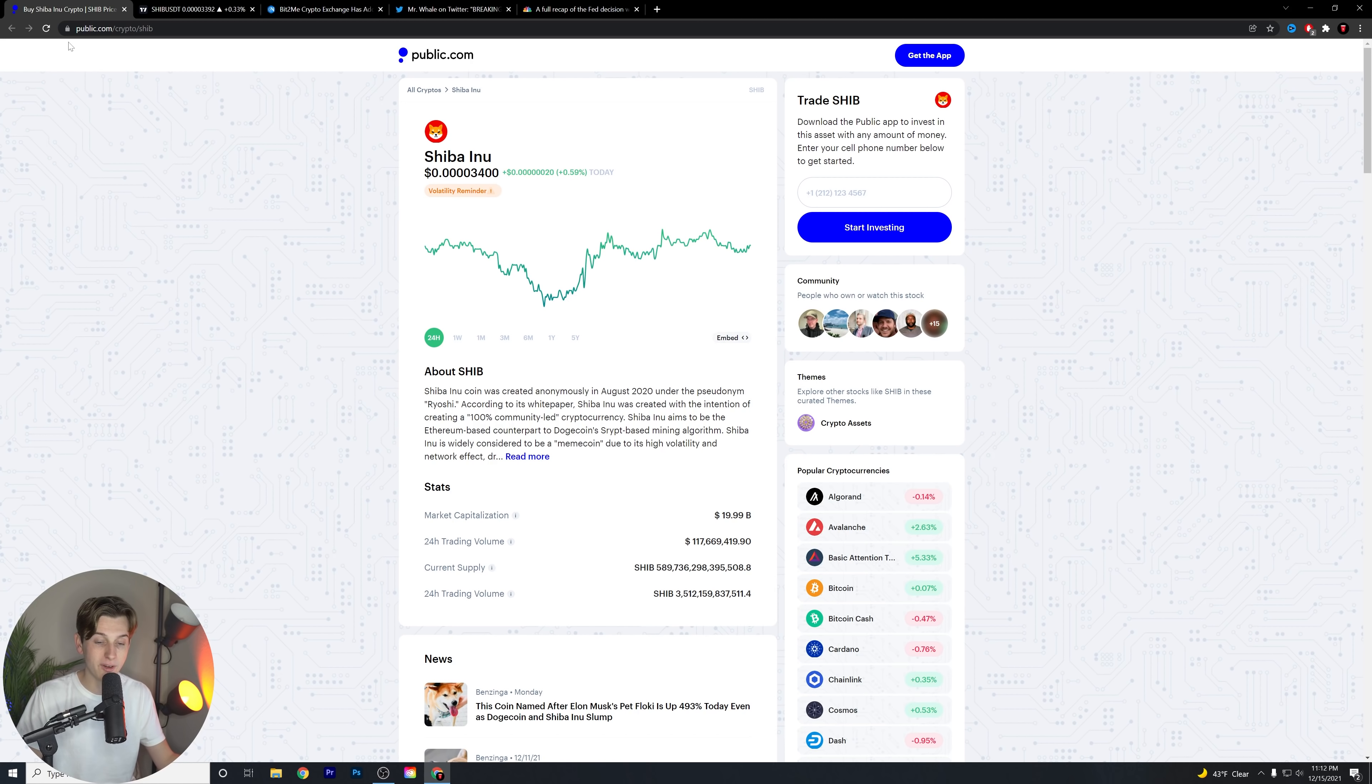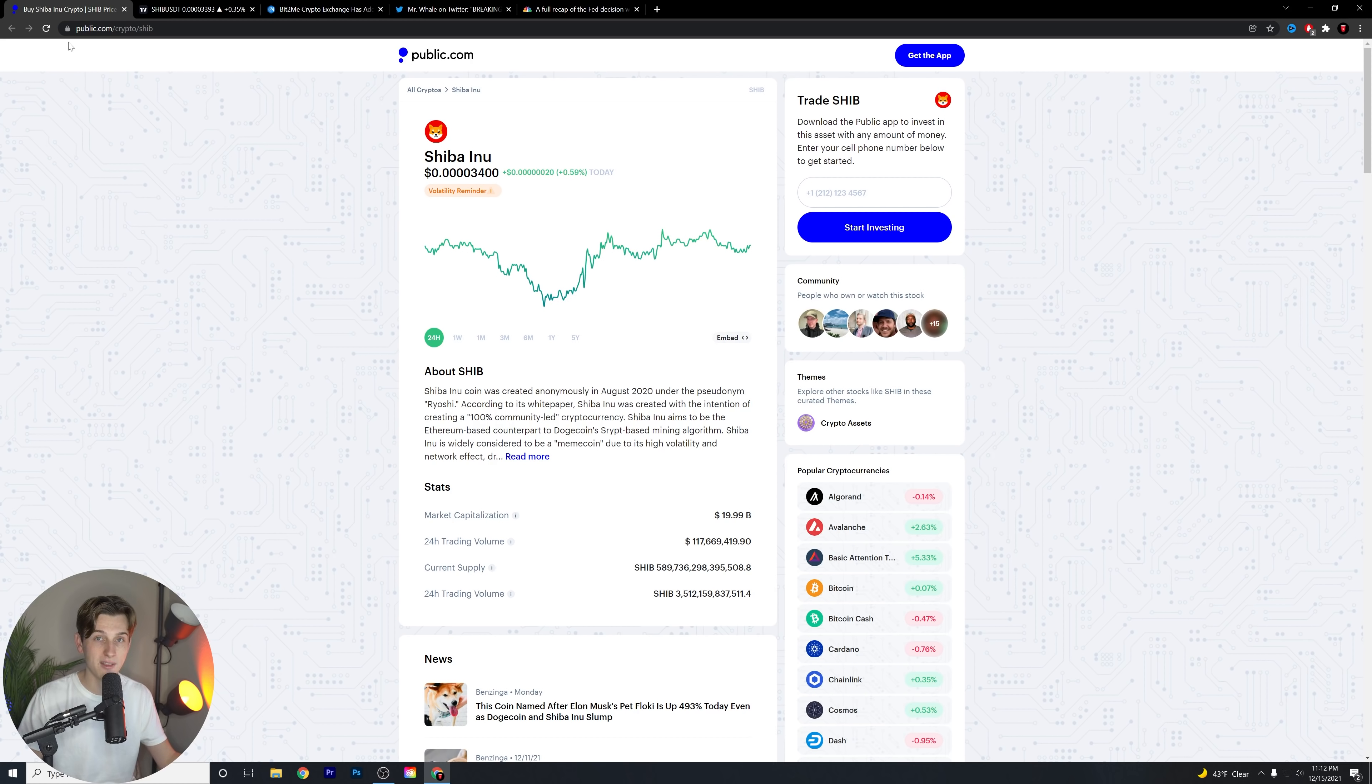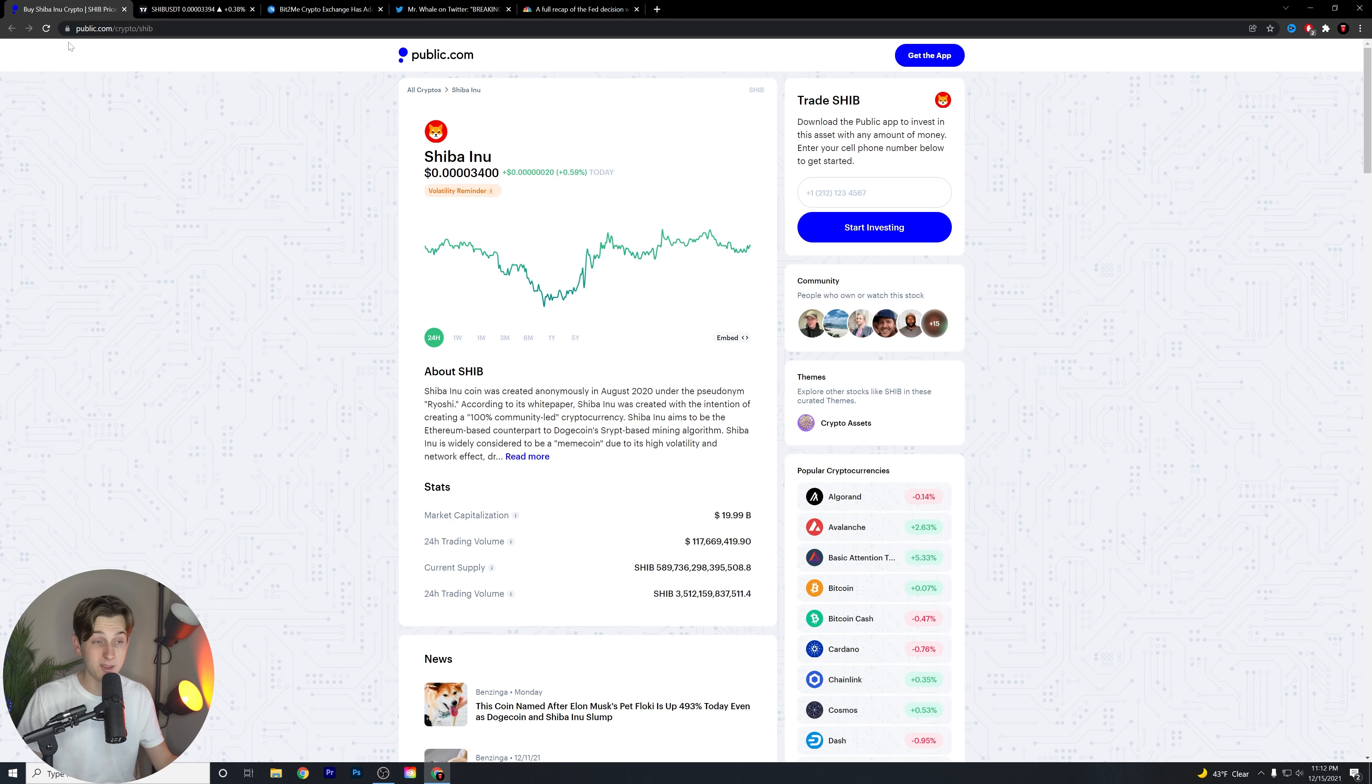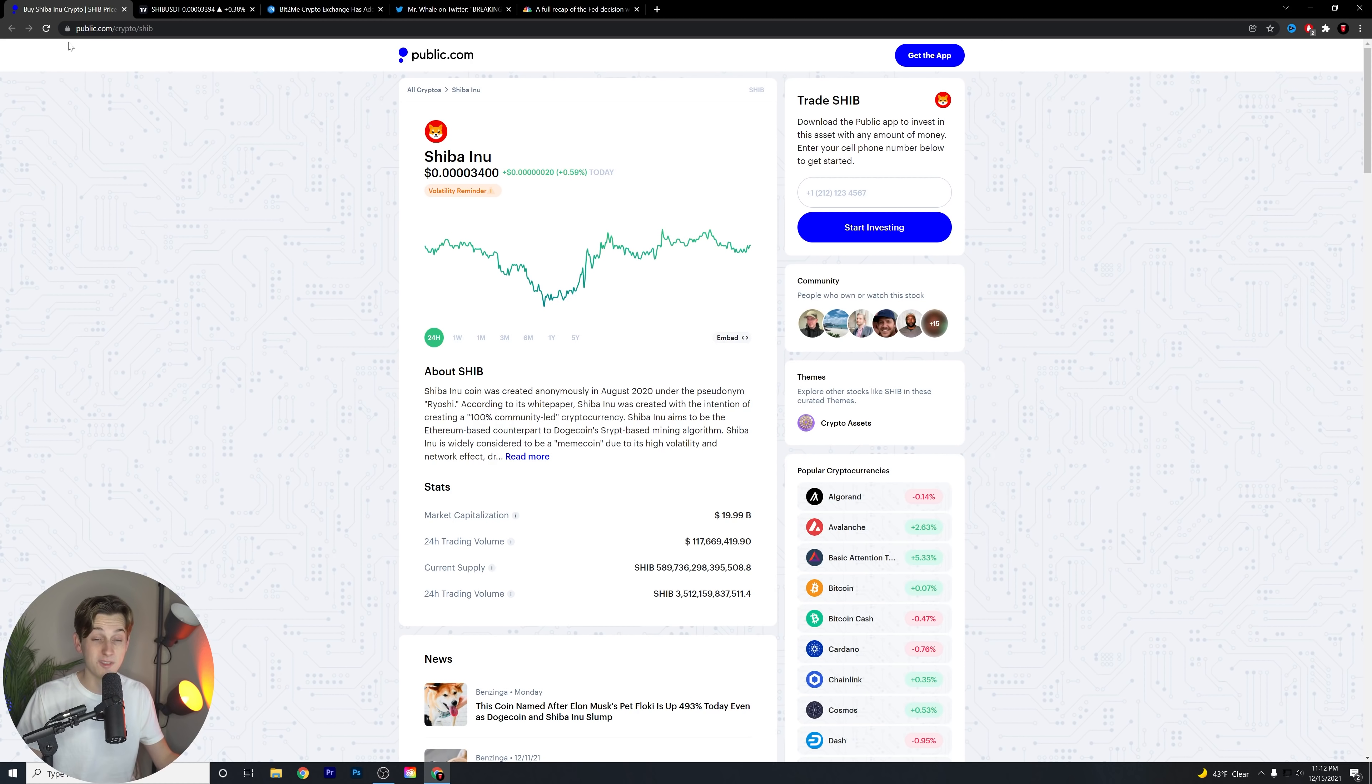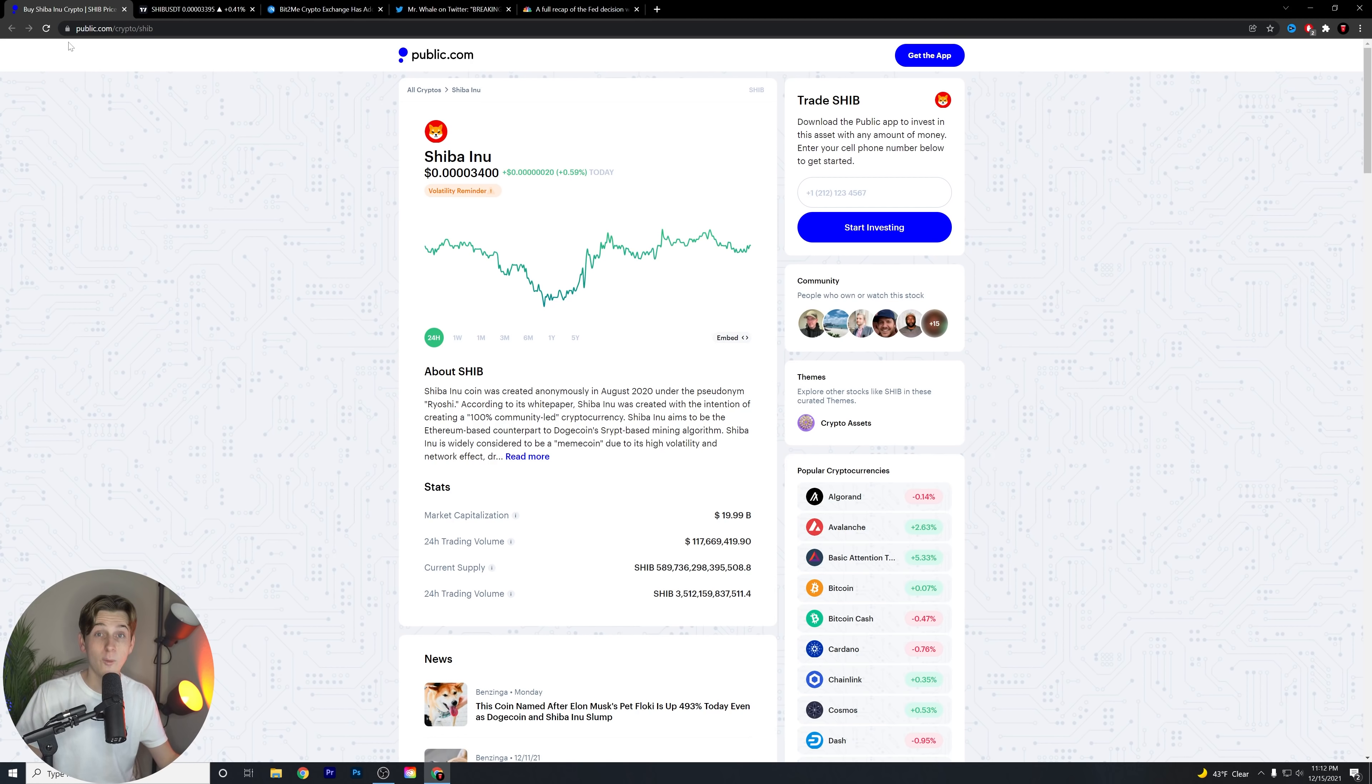Let me know in the comments below what you guys think overall. Make sure to like the video. And if you guys want to pick up a free stock and start trading Shiba Inu all in the same motion, you guys can hit the first link down in the description below with public.com.